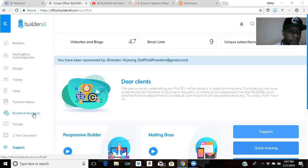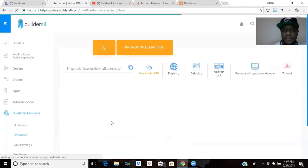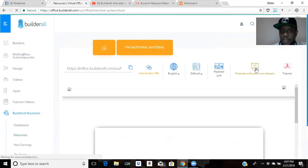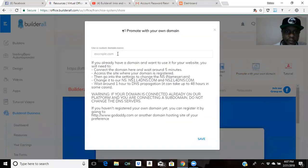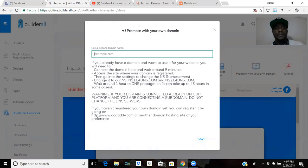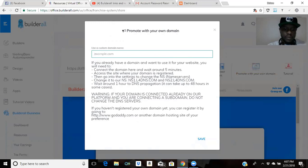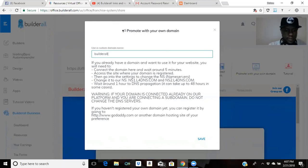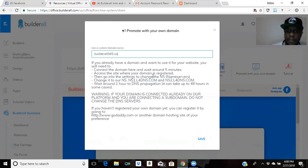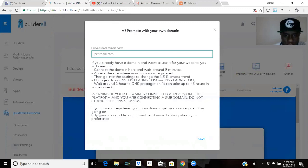So what you want to do is go to BuildAll Business and then go to Resources. You'll come to where it says 'Promote Your Domain.' You'll put your domain in right there. This is the box that's going to come up - you see this NS1 all the way to dot com. You're going to copy that.